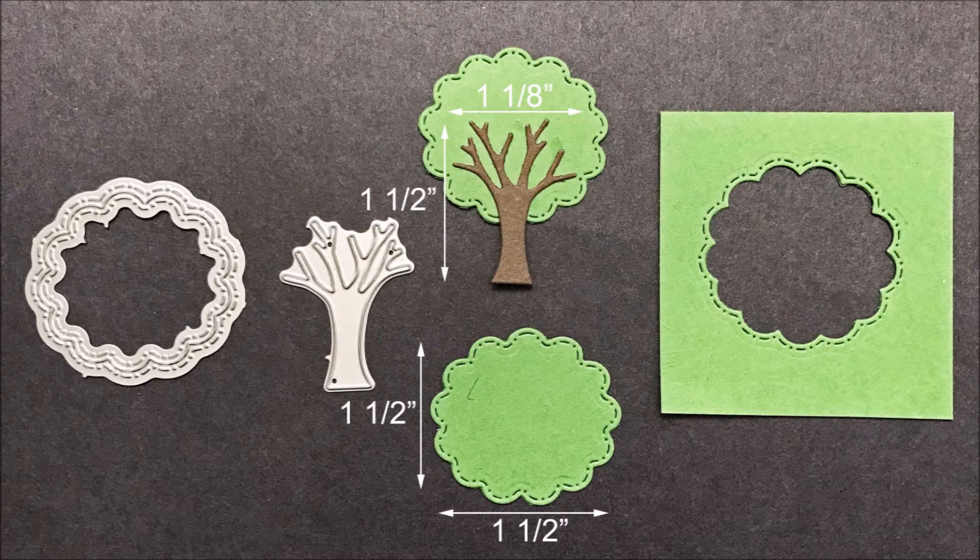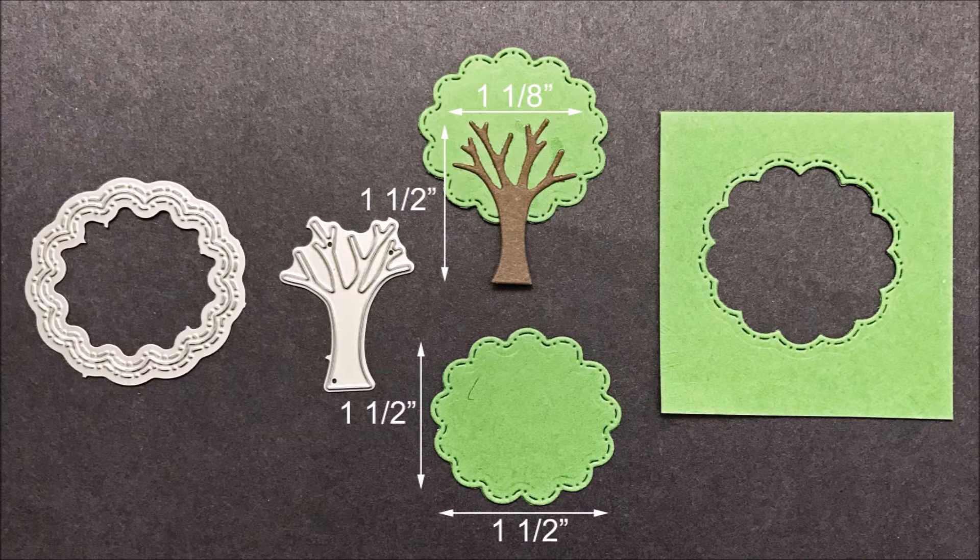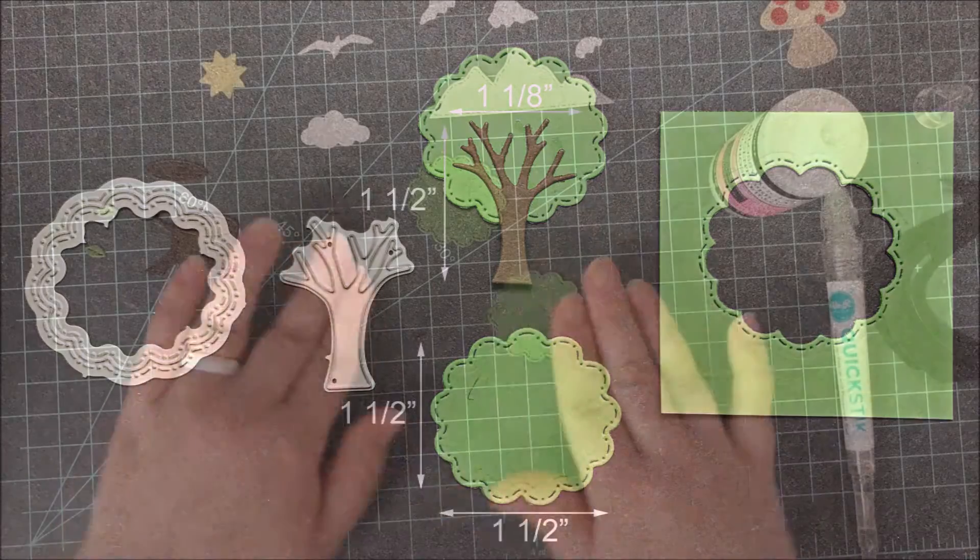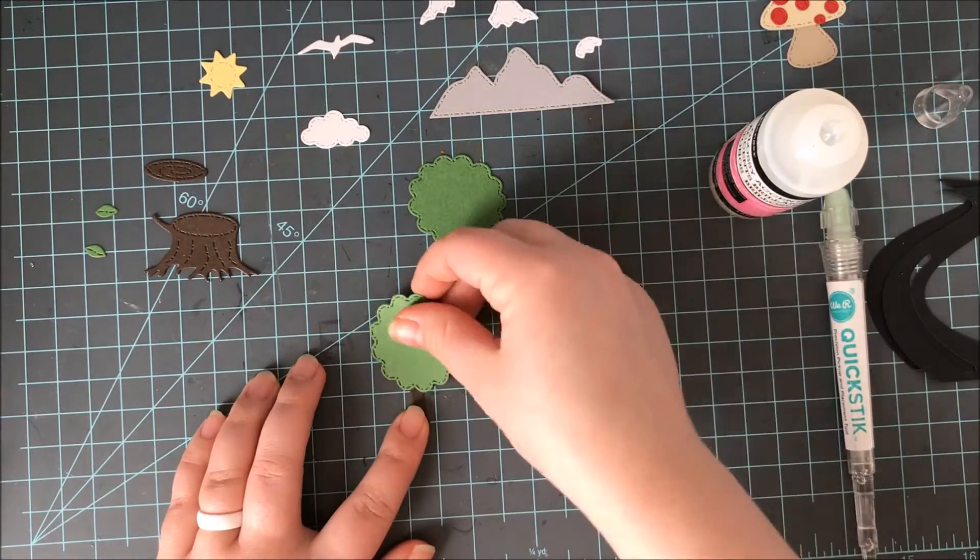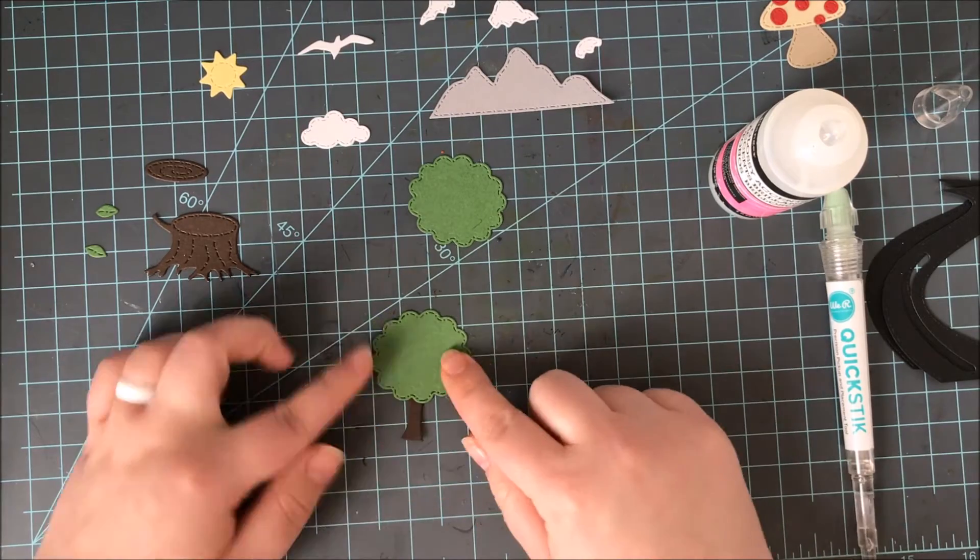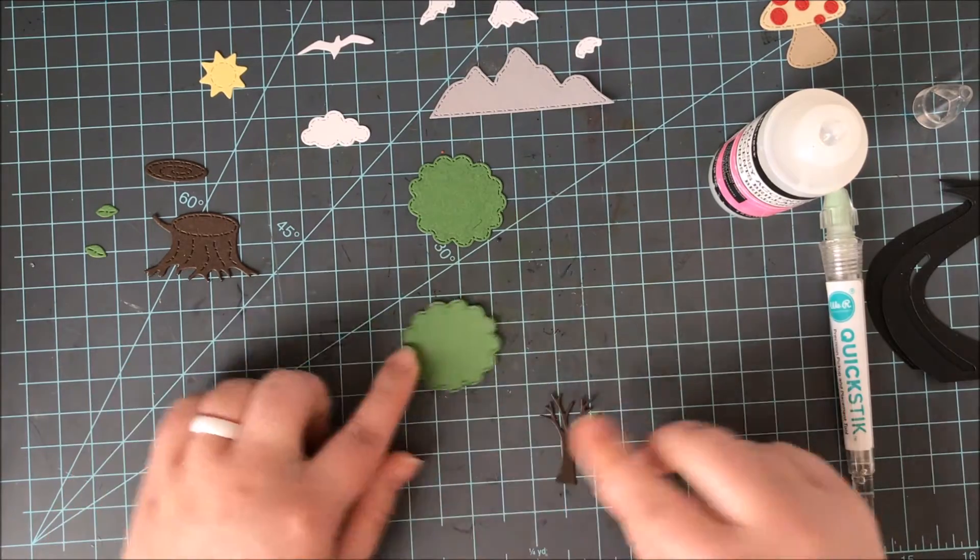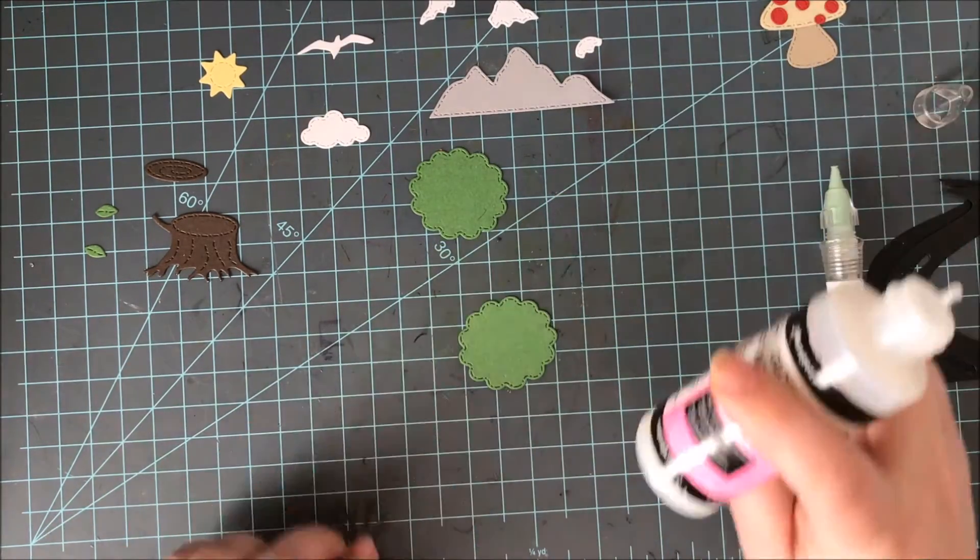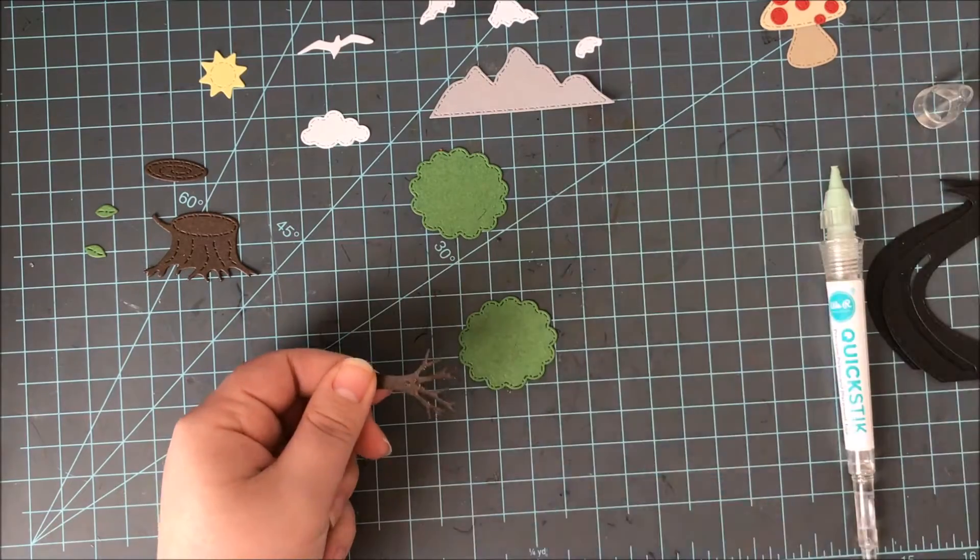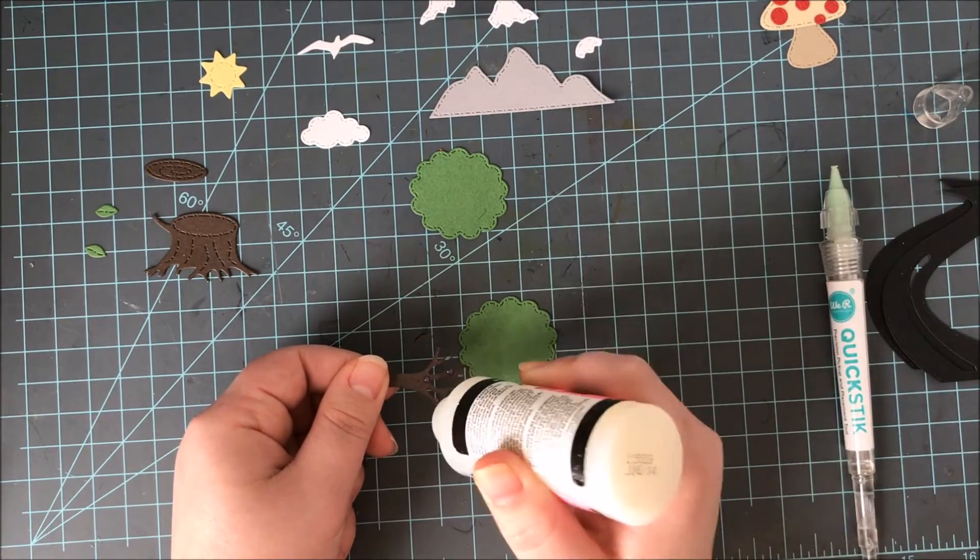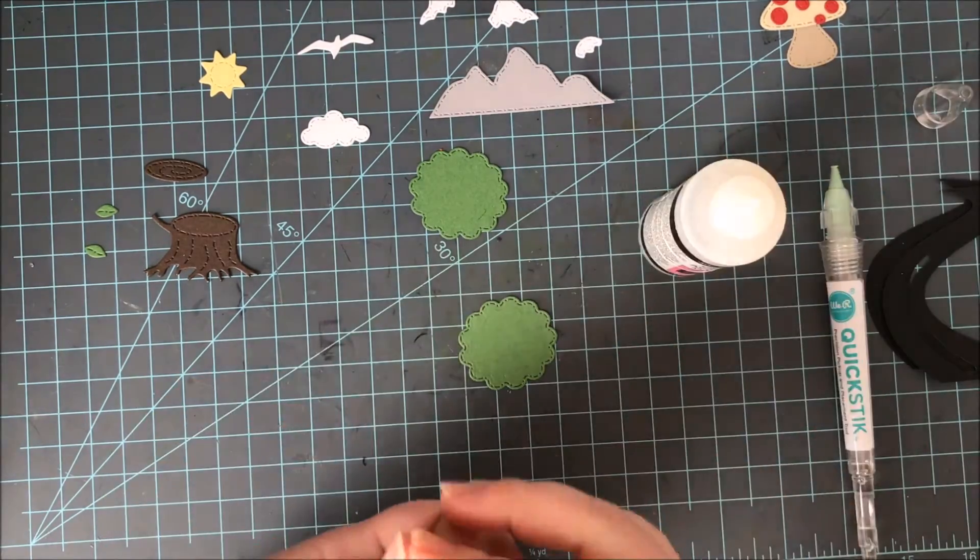Moving on to the tree. The base of the tree is 1½ inches tall by 1⅛ inch wide. The leaves of the tree are 1½ inches tall and wide as well. Now you can use these together or you can use them separately and just use that little leaf area as a bush. The base of the tree can also be glued in front of the leaves or can be glued behind the leaves as well for a different look.